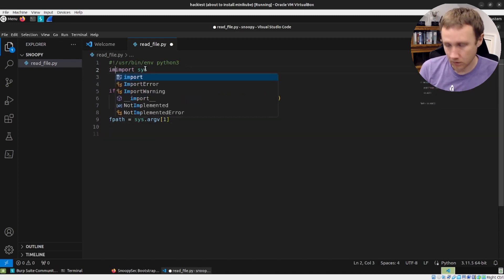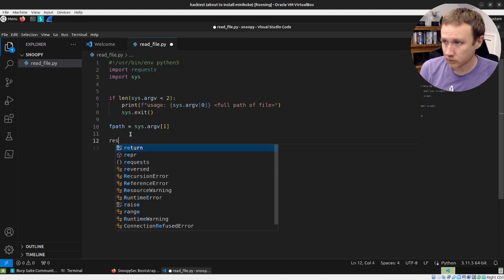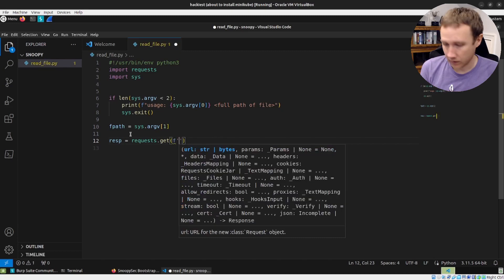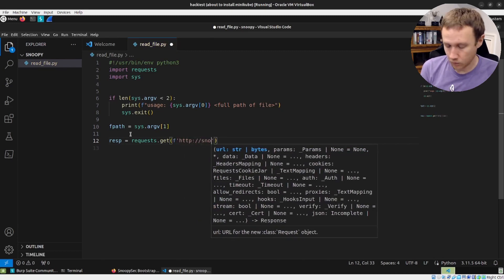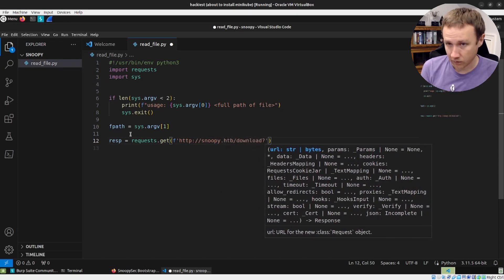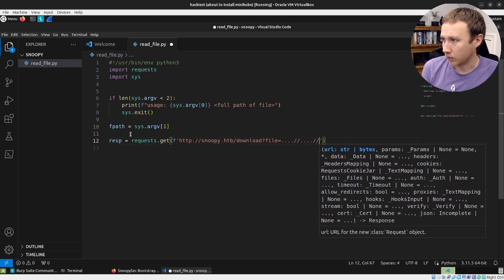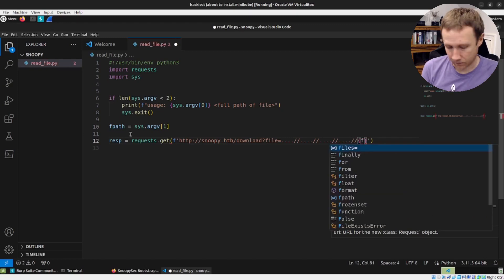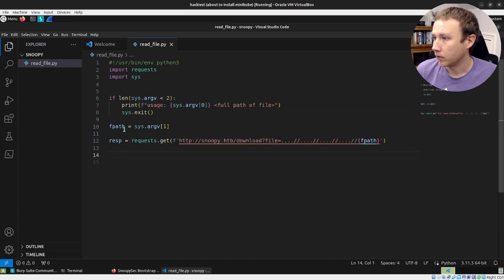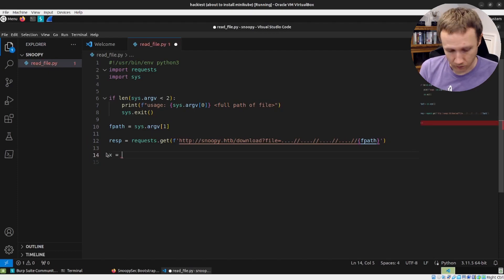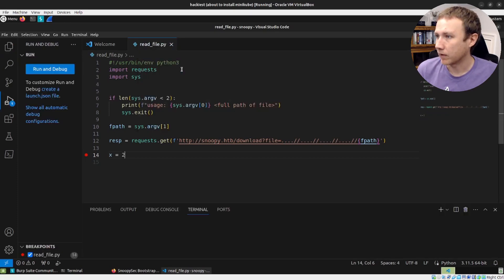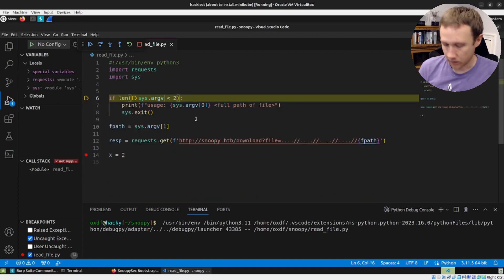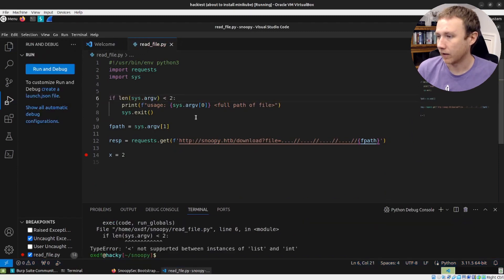The next thing we need to do now is actually get the file, and we'll need the requests module. Requests is the way you make HTTP requests. And so we can say response equals requests.get. And let's do this as an f string, HTTP snoopy.hackthebox slash download question mark file equals, and then we need the traversal pattern with fpath right here, and we should be good. We can go ahead and give this a run. I'll set x equals two, just myself a place to stop. I hit f5 and pick a Python file.